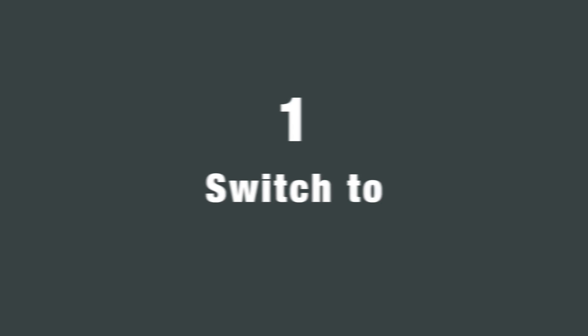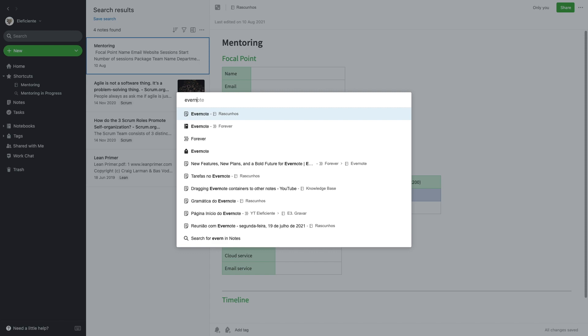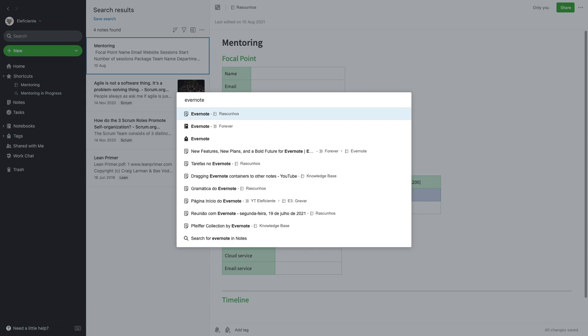Command J is definitely number one in my list — I use this all the time. Command J is on a Mac; if you use Windows, it's Ctrl Q. Unfortunately, there is no way to use it on Evernote for web. This will bring a pop-up window where you can start typing and find notes, notebooks, stacks, and tags.